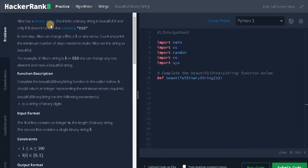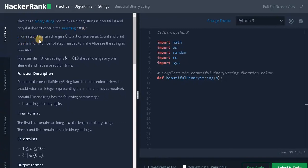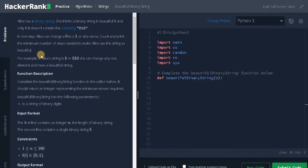Alice has a binary string. She thinks a binary string is beautiful if and only if it doesn't contain the substring 010. In one step Alice can change a 0 to a 1 or vice versa. Count and print the minimum number of steps needed to make Alice see the string as beautiful.